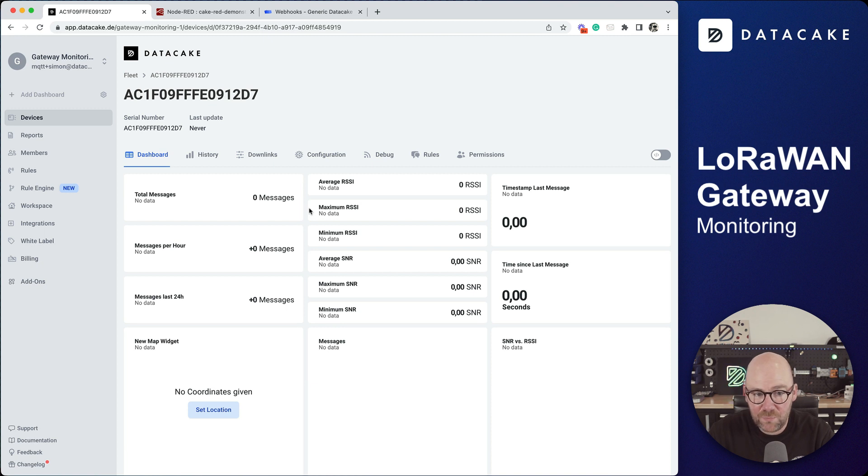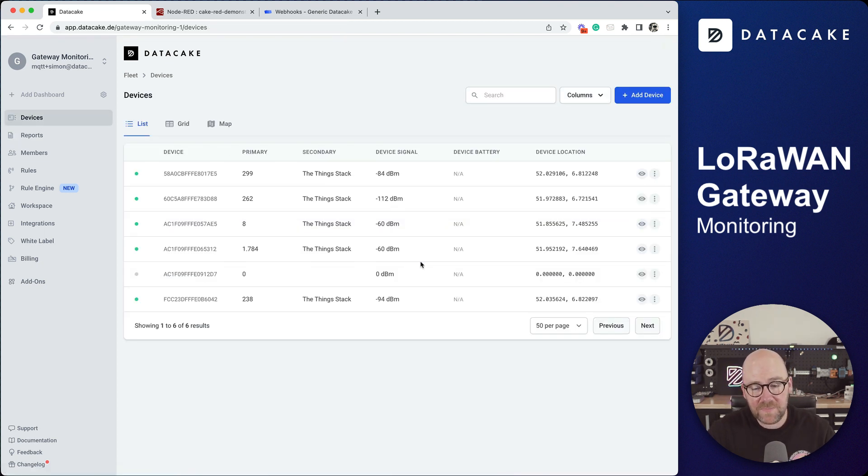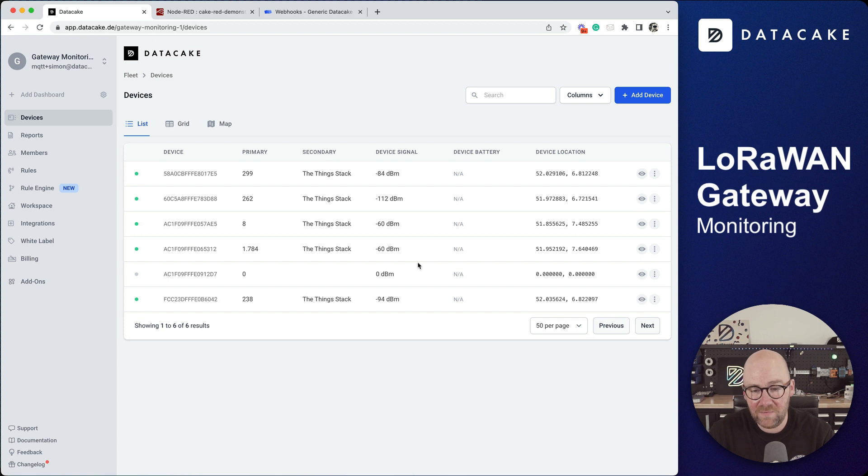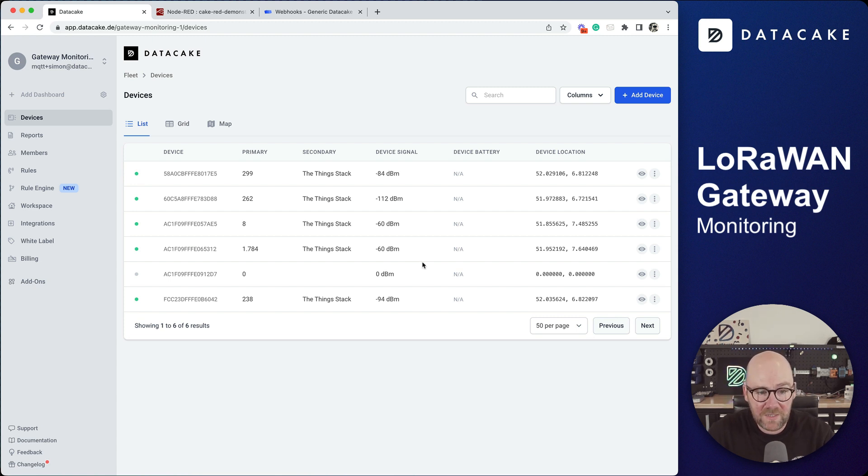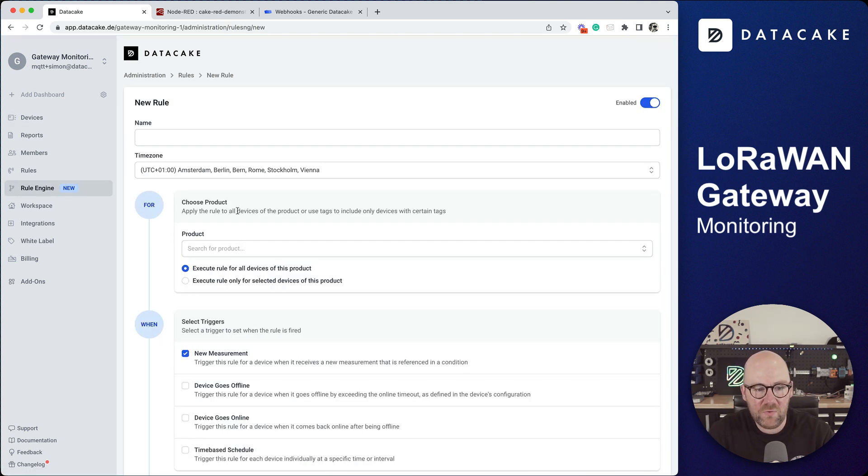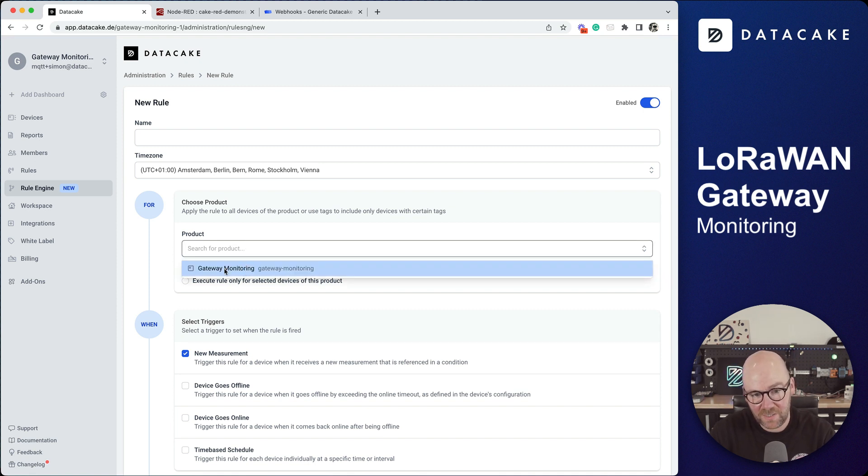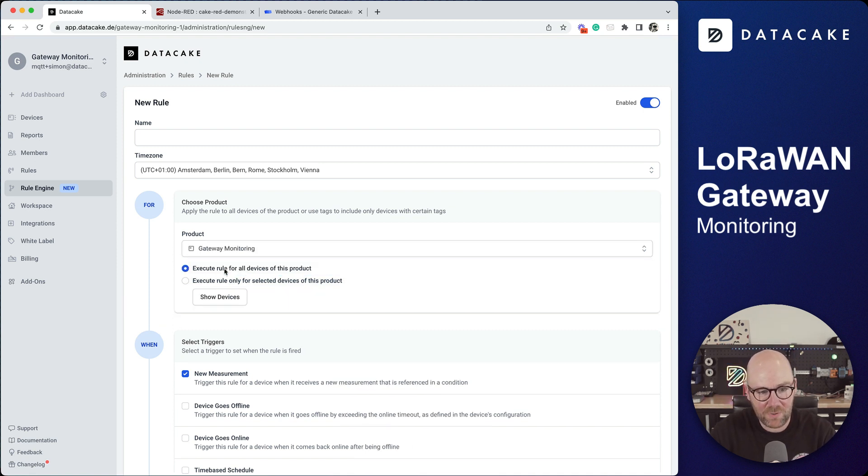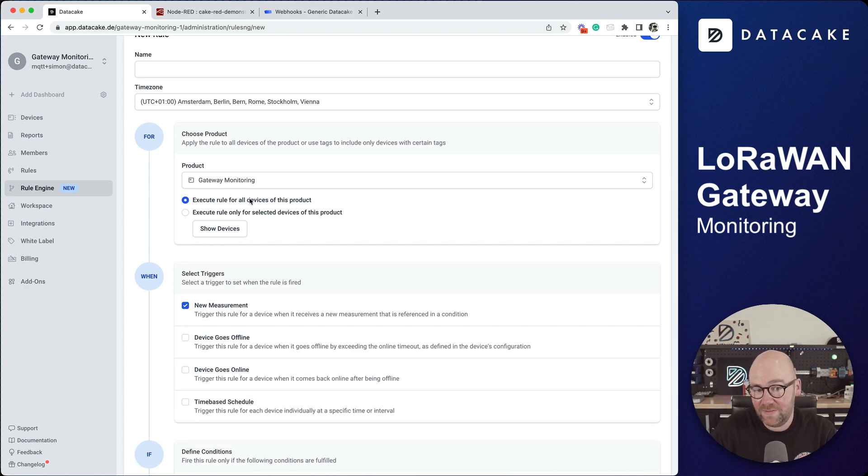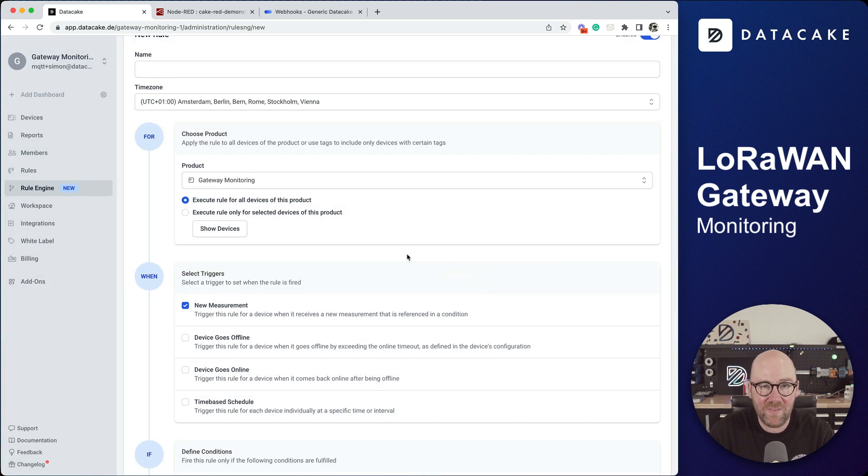Meanwhile we are waiting for data, I'm going to show you something else. The old gateway monitoring integration on DataCake had the feature to send a notification if a device has gone offline, if there's a problem with your gateway. We can also do this by using our new rule engine. We're going to add a new rule and select the product which is gateway monitoring, and then execute the rule for all devices in the product, so for all gateways that are on the workspace.